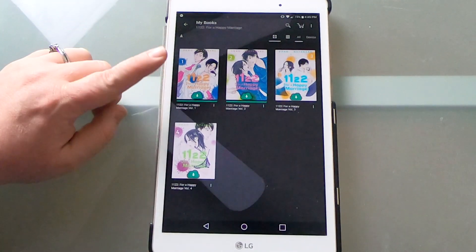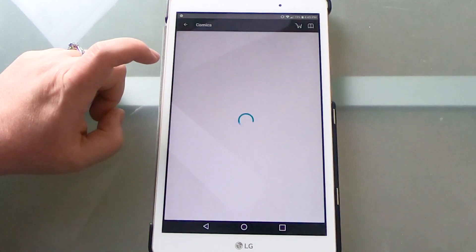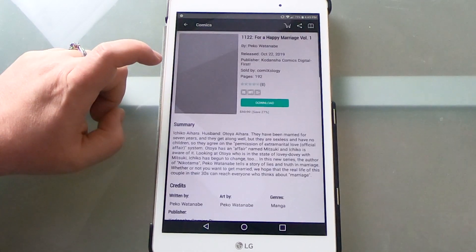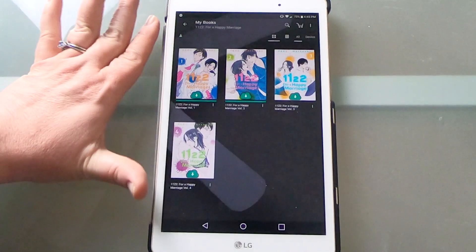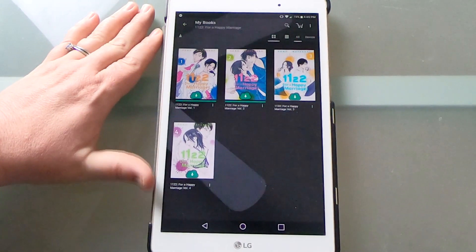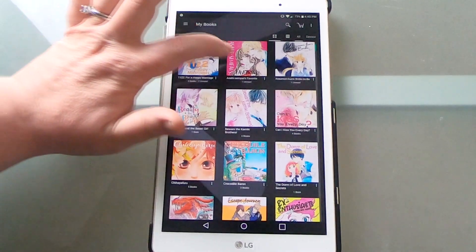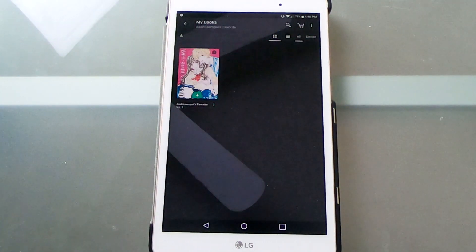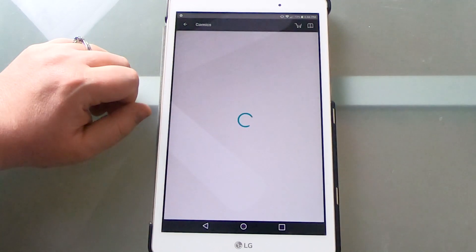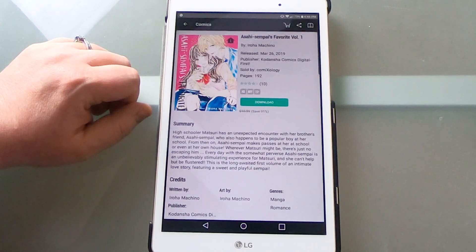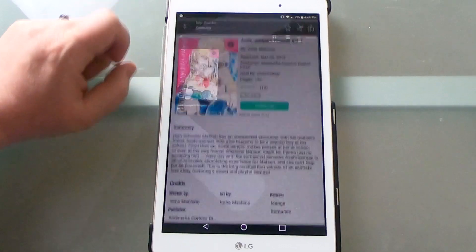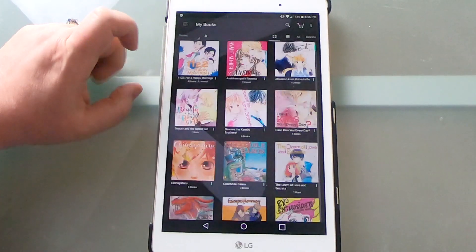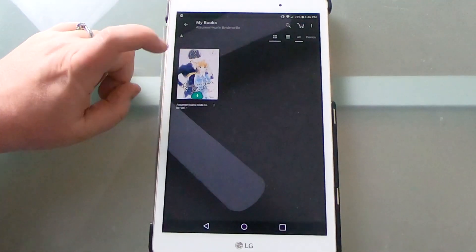This is 1122 For a Happy Marriage. If you want a better look at the title there. This one is a josei title. There is some cheating in it, so that is a trigger if you need it. Comixology had a sale today so I got volume one of Asahi Senpai's Favorite. I'm very excited to try this one out. A lot of my friends have tried it and really enjoyed it. Another one that's kind of similar is Atsumori-kun's Bride to Be volume one. Again, really enjoyed this one, looking forward to reading more from it.